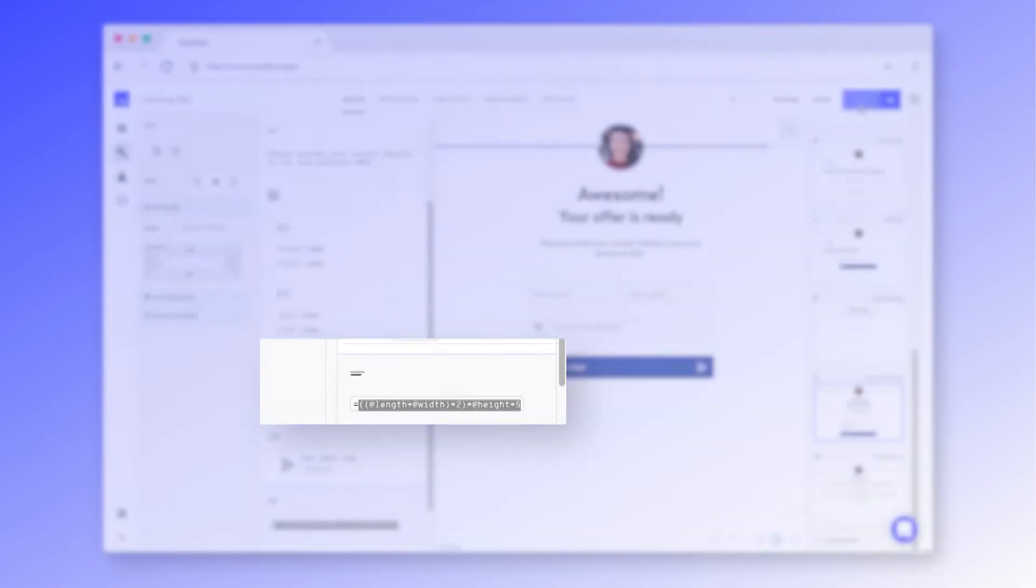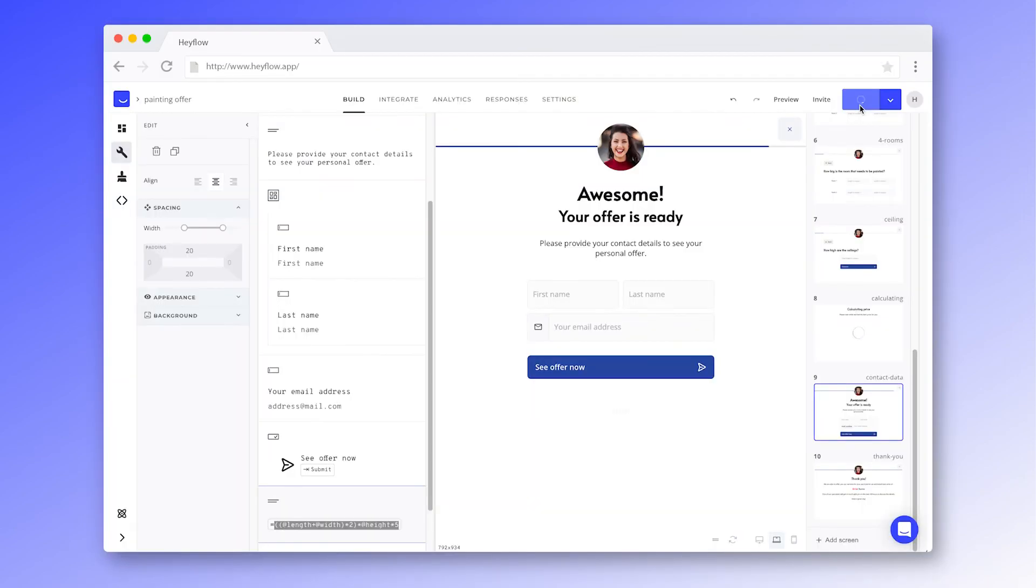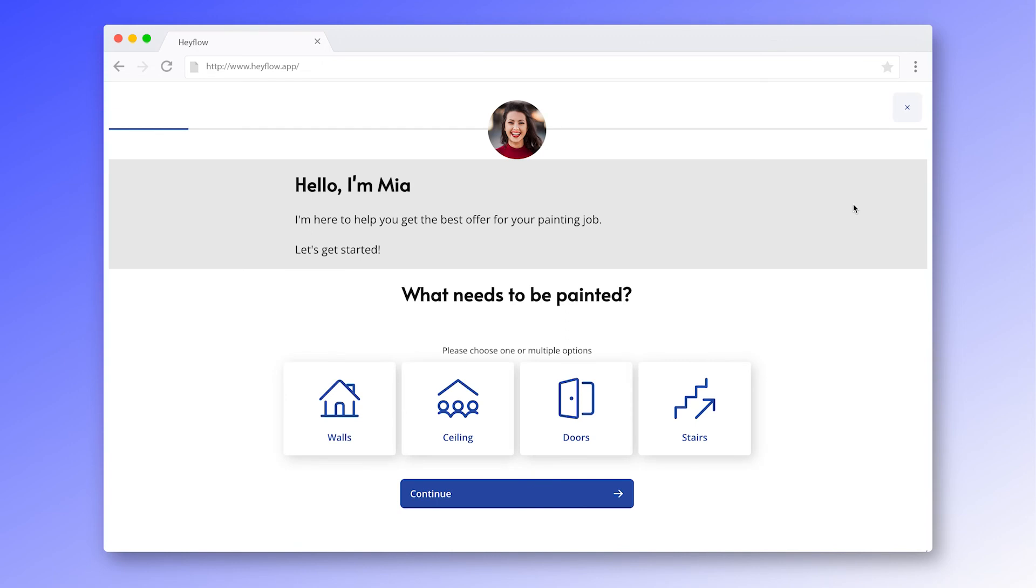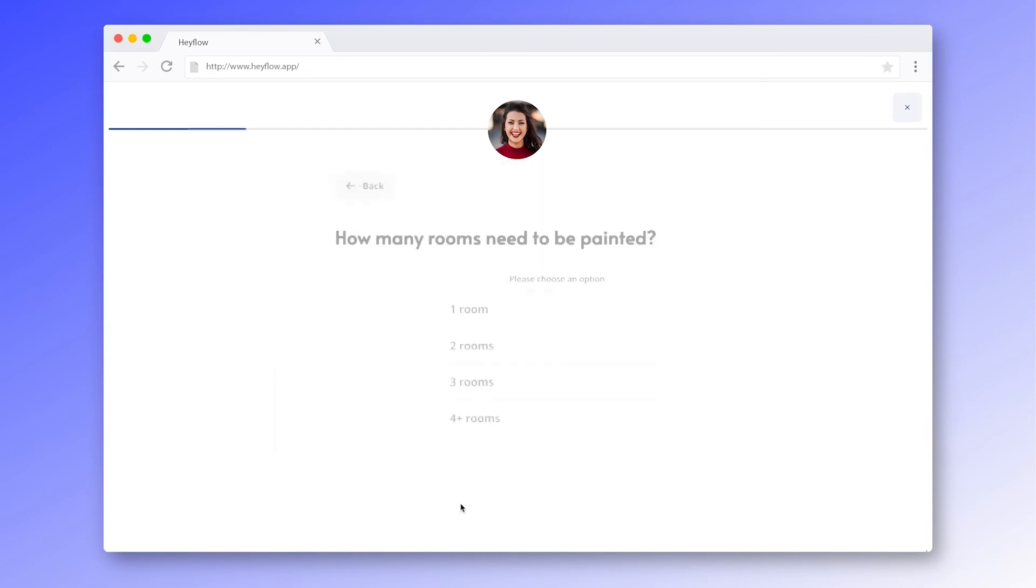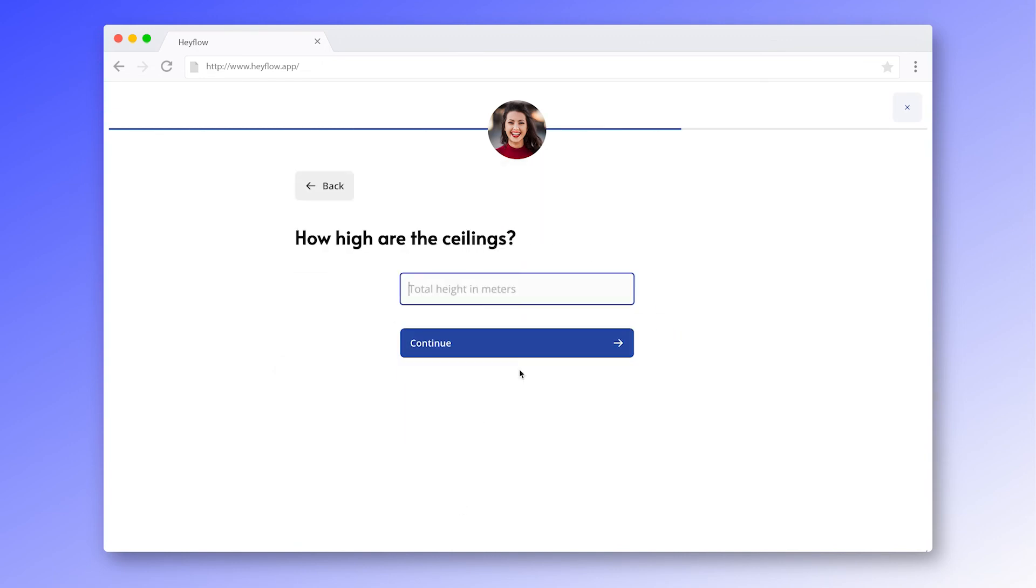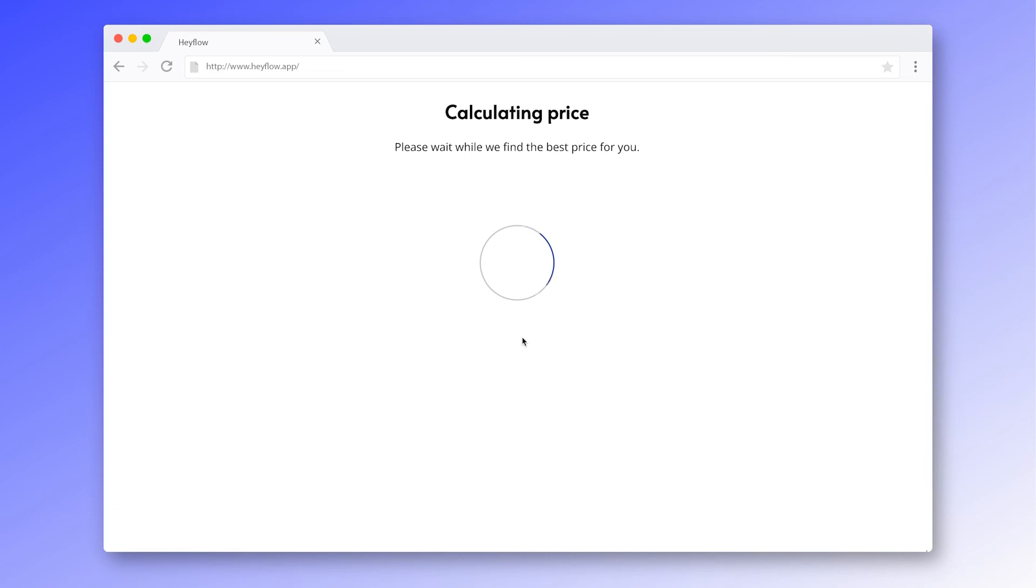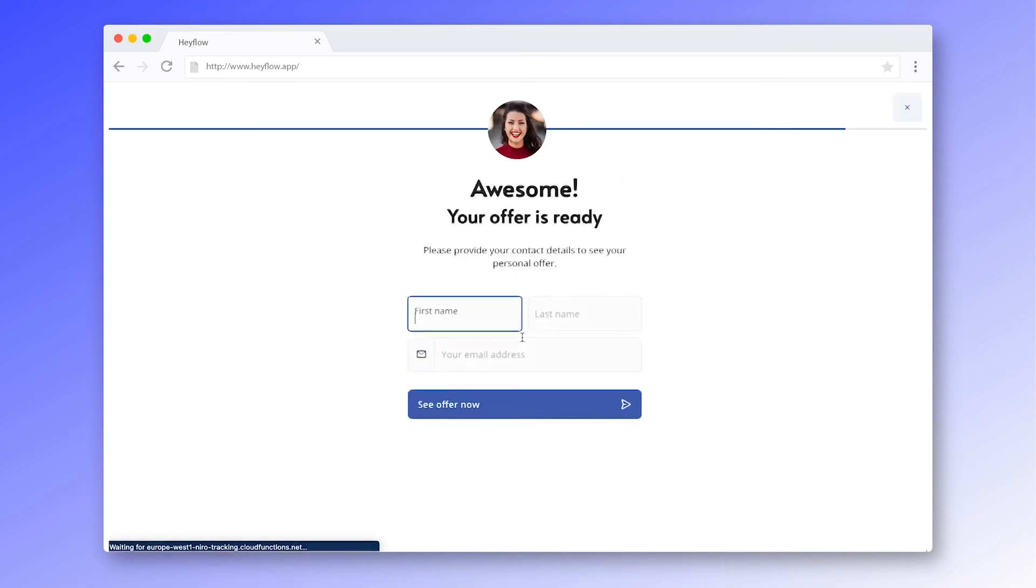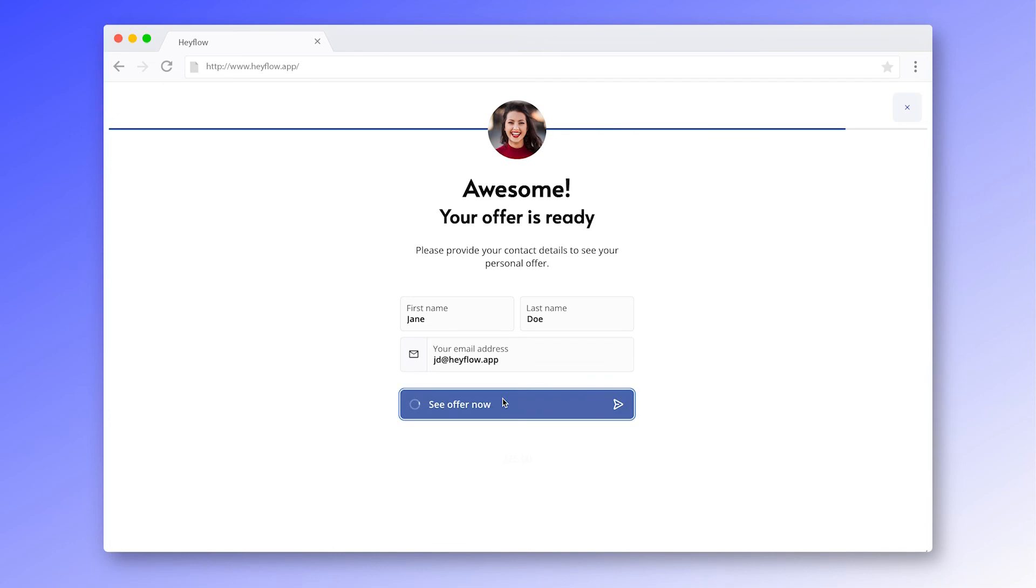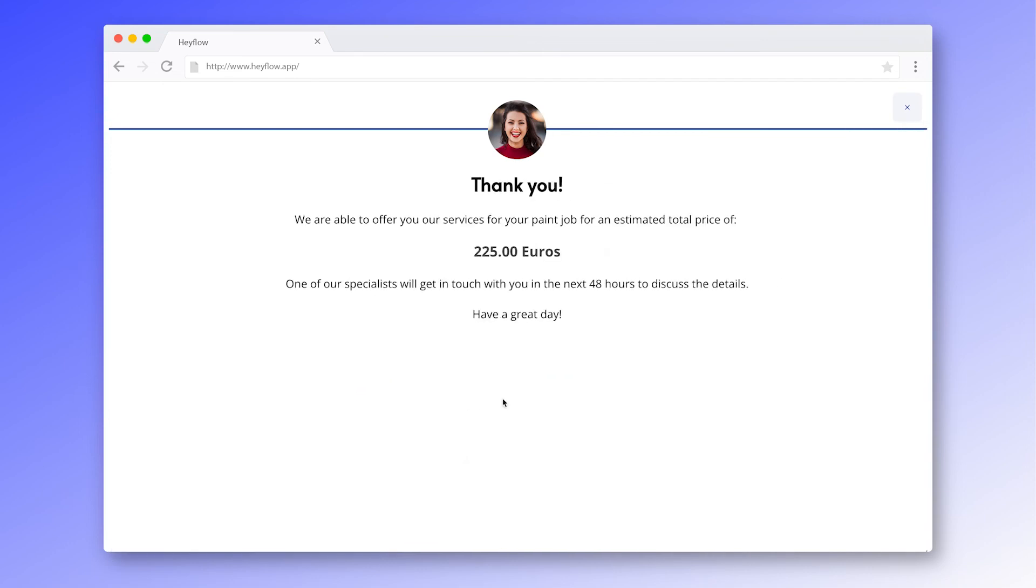So let's publish our flow and see how it would look like for our flow visitors. Let's say our prospect has a four by five meters room that is two and a half meters high. After selecting the room size, they now just need to provide their contact information and will instantly see their custom offer based on our formula.